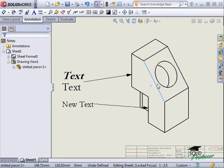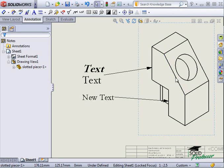If you do not wish for notes to be tied to any particular view, use the lock sheet focus option. For more on this, review the section on dynamic drawing view activation.